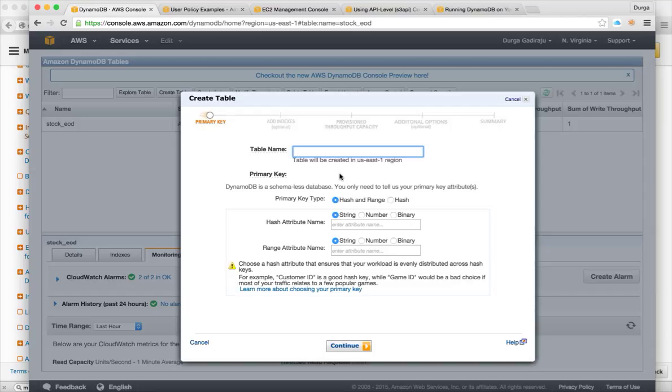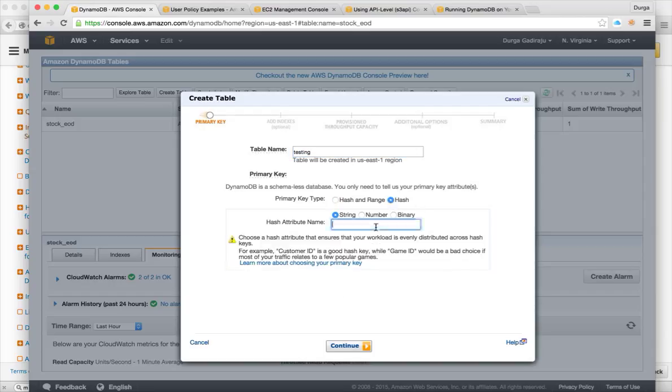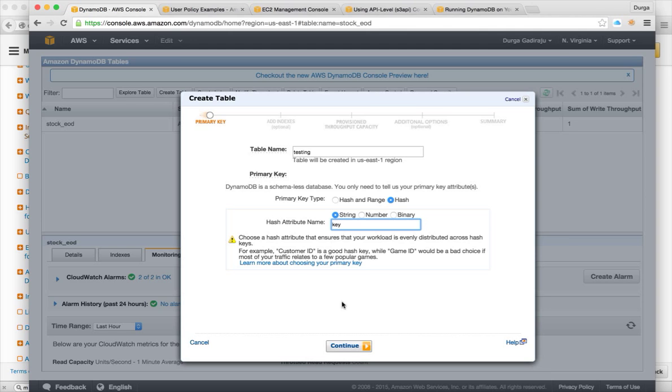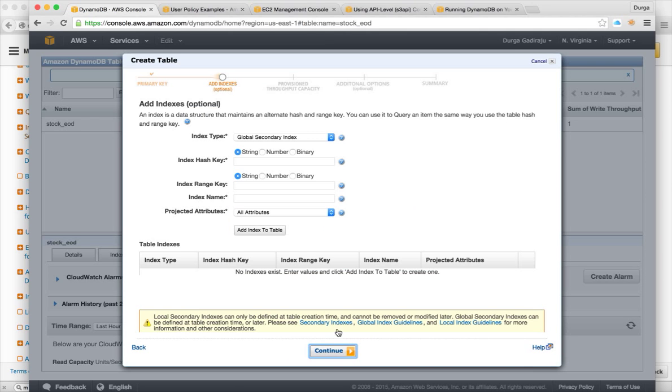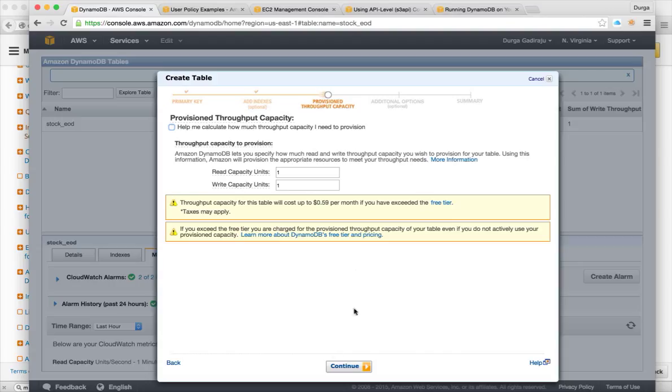Once you give the table name and column, let me say it as key itself, and hit on continue. And I don't want to store any indexes and hit on continue.